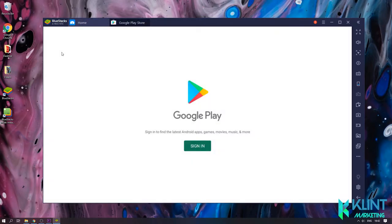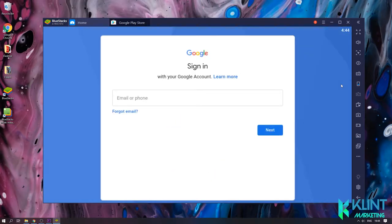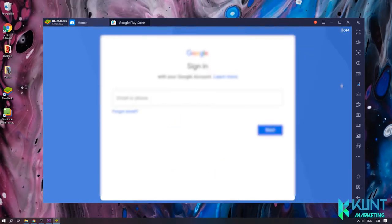After the installation is complete, you will be asked to log into your Google Play account. Go ahead and log in.